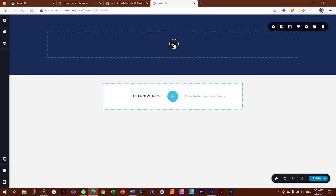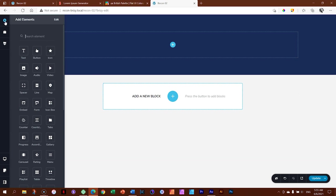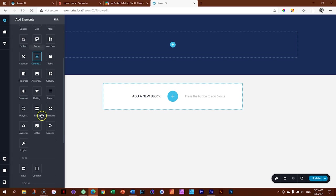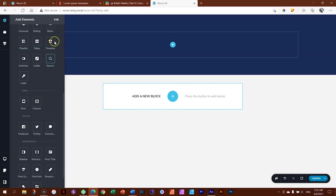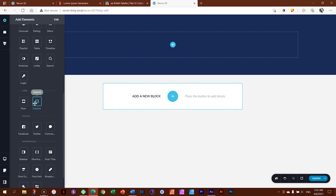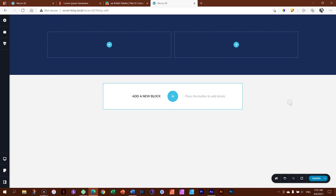The most common container in Brizzy is the columns container, and it's also an element you bring from the elements drawer. You can click the plus to open the elements drawer, or go to Add Elements in the top left. The content elements at the top give you everything in terms of content, and under Grid you have a row as well as a column element. To get it onto your page, click, hold, drag, and drop it on the block.